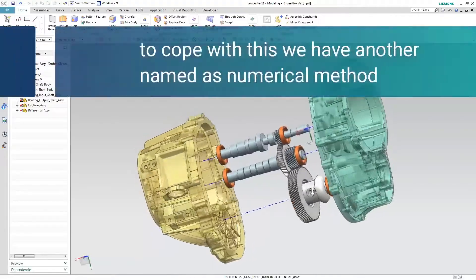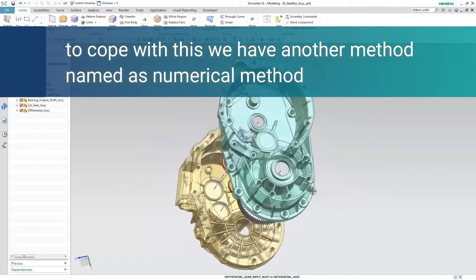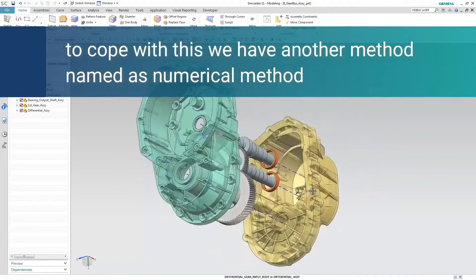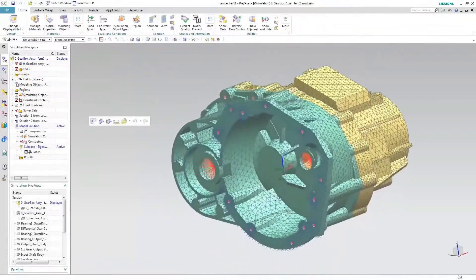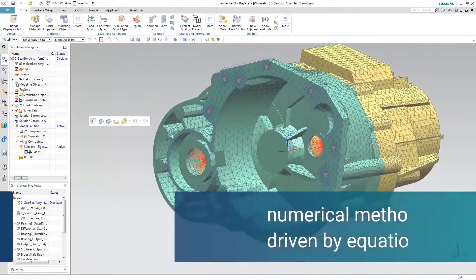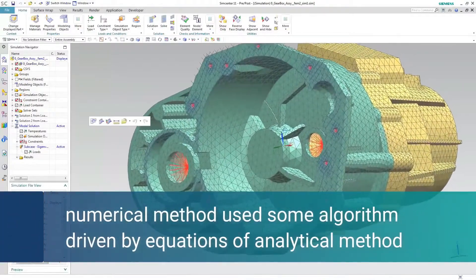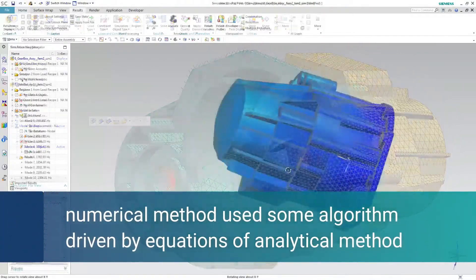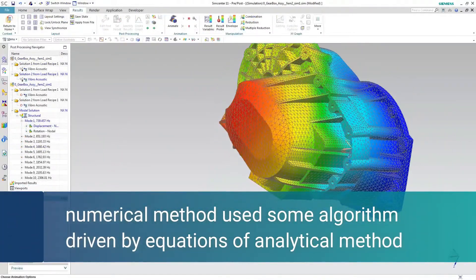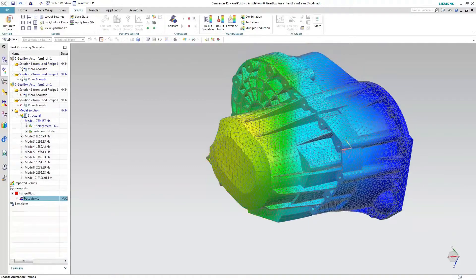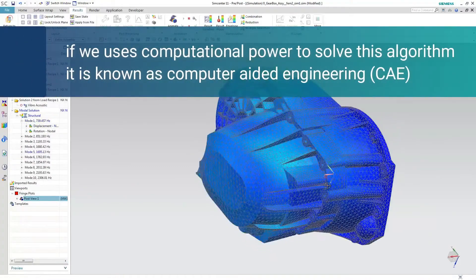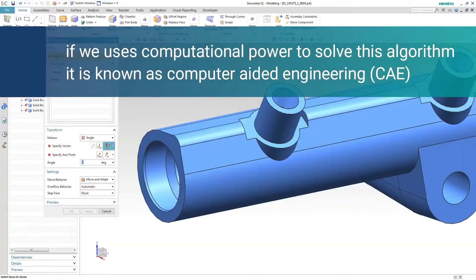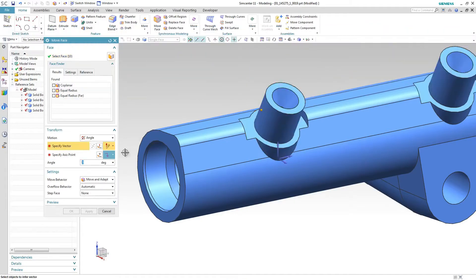To cope with this, we have another method named the numerical method. Numerical methods use algorithms driven by equations from analytical methods. If we use computational power to solve these algorithms, it is known as computer-aided engineering (CAE).